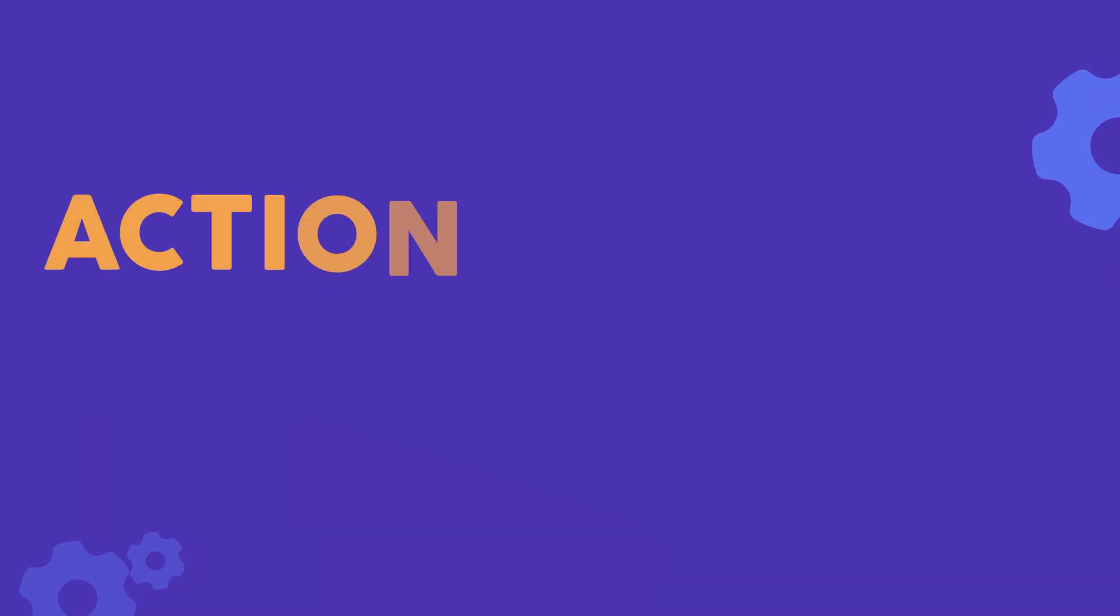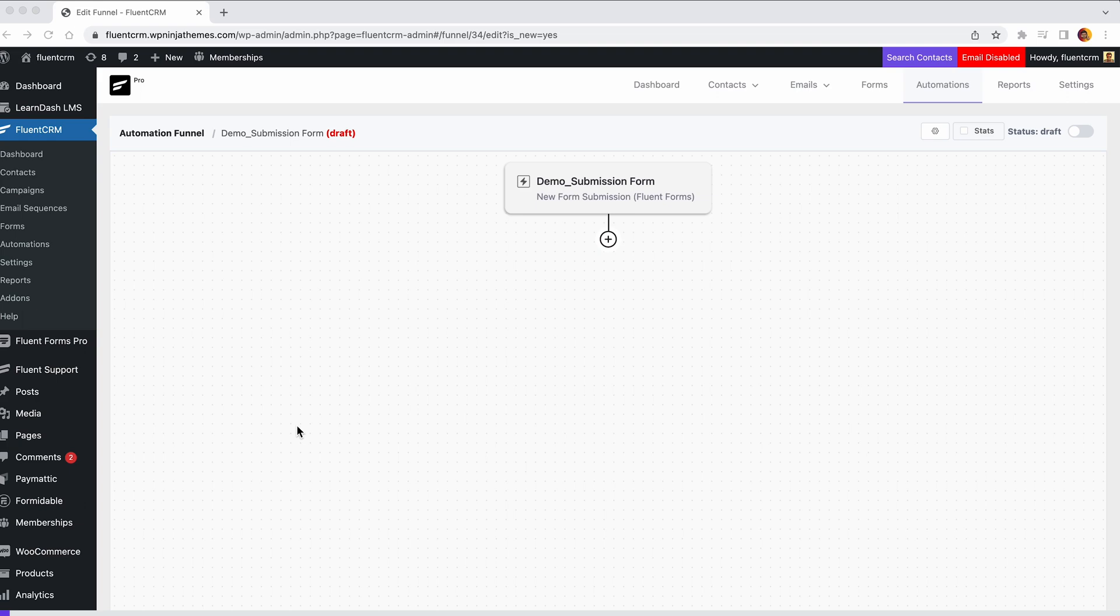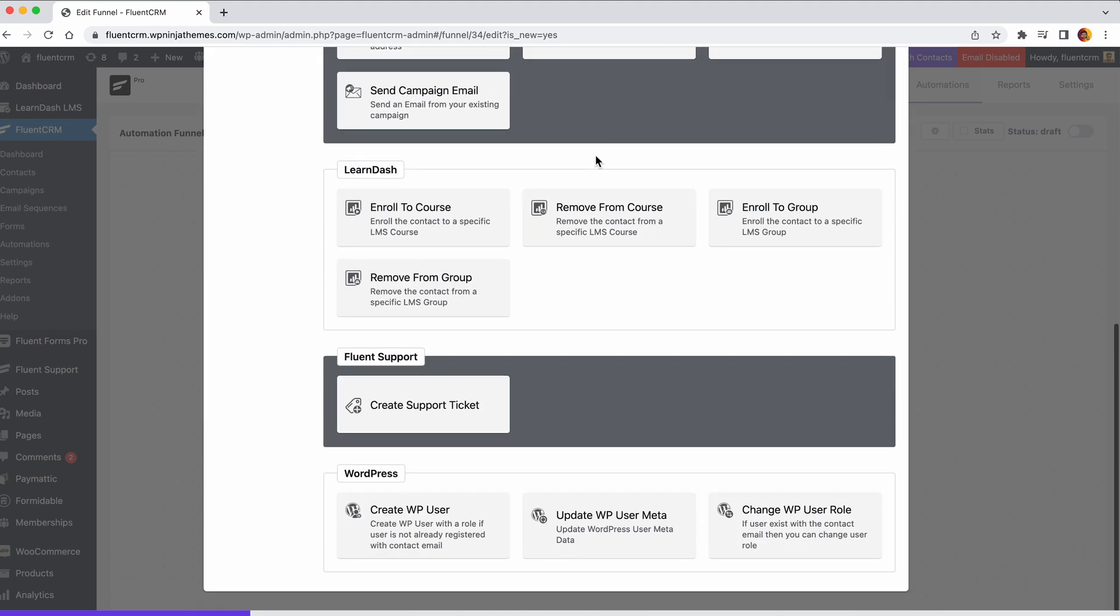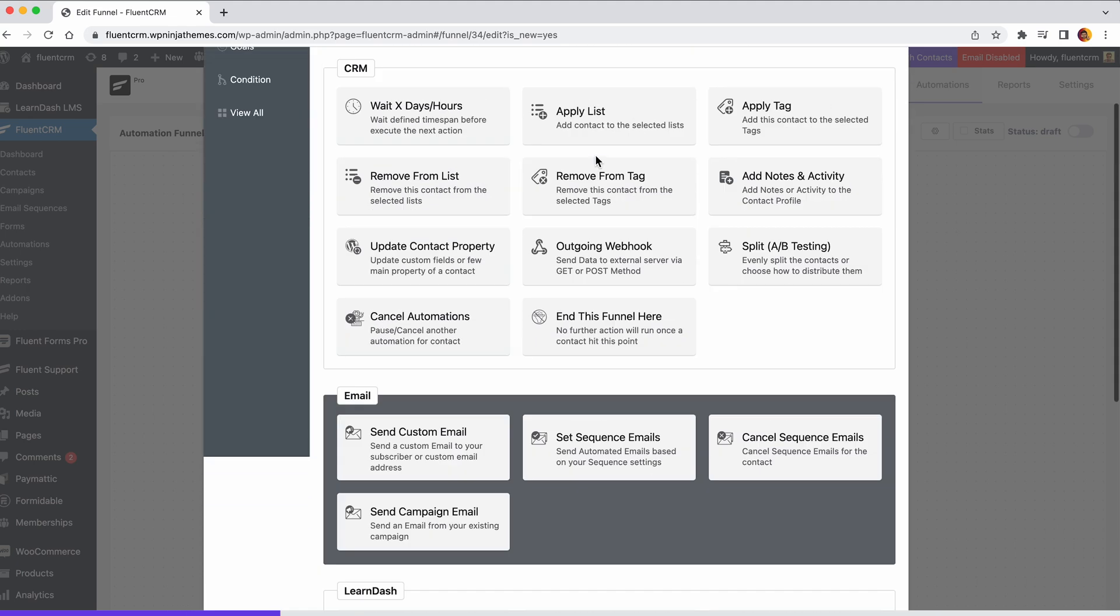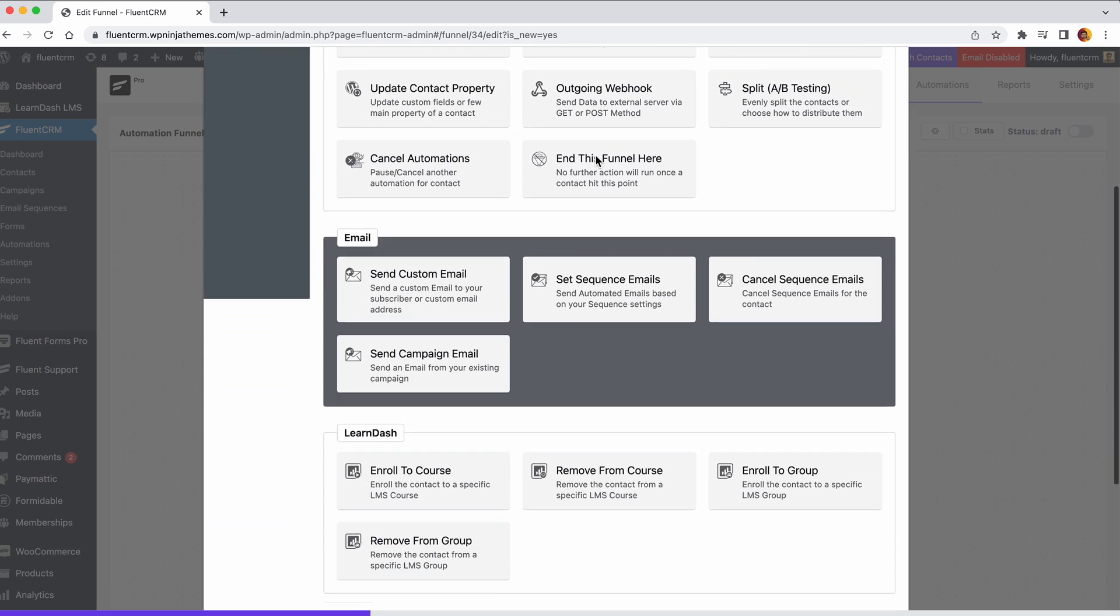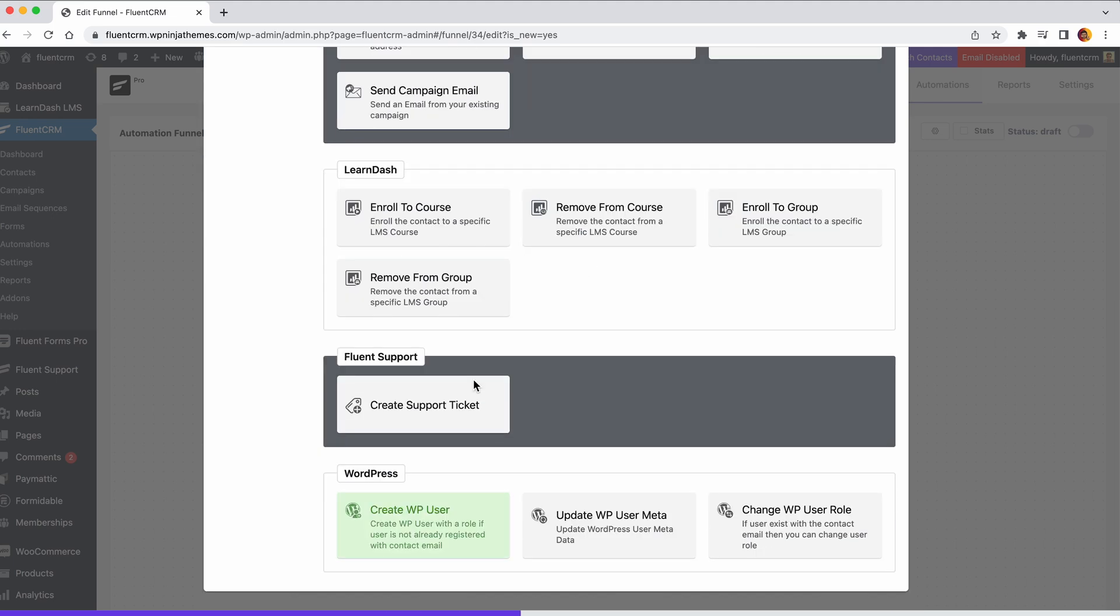Actions will automate an action. Once an automation funnel has started, it is time to add actions that will do time-consuming automated operations on your behalf. Plenty of automation actions are available in FluentCRM, such as send emails, set email sequences, create WordPress user, add user to a course, etc.